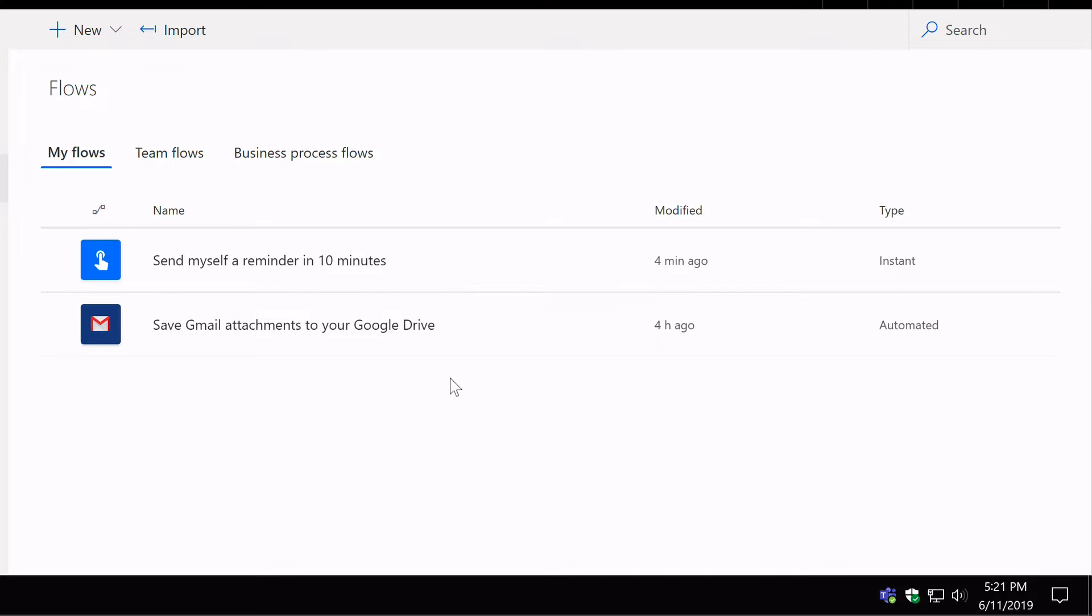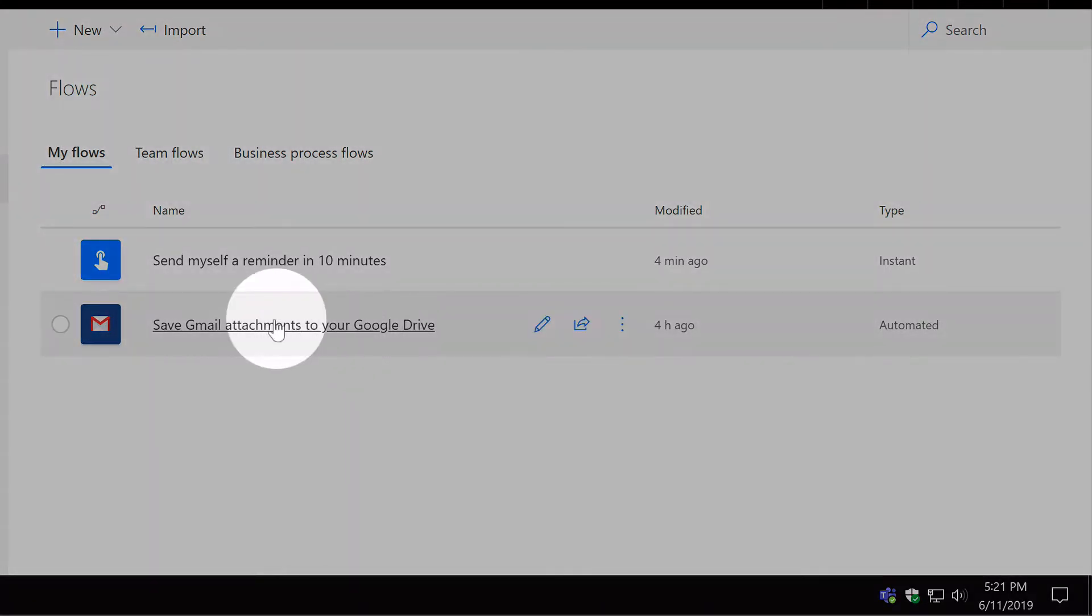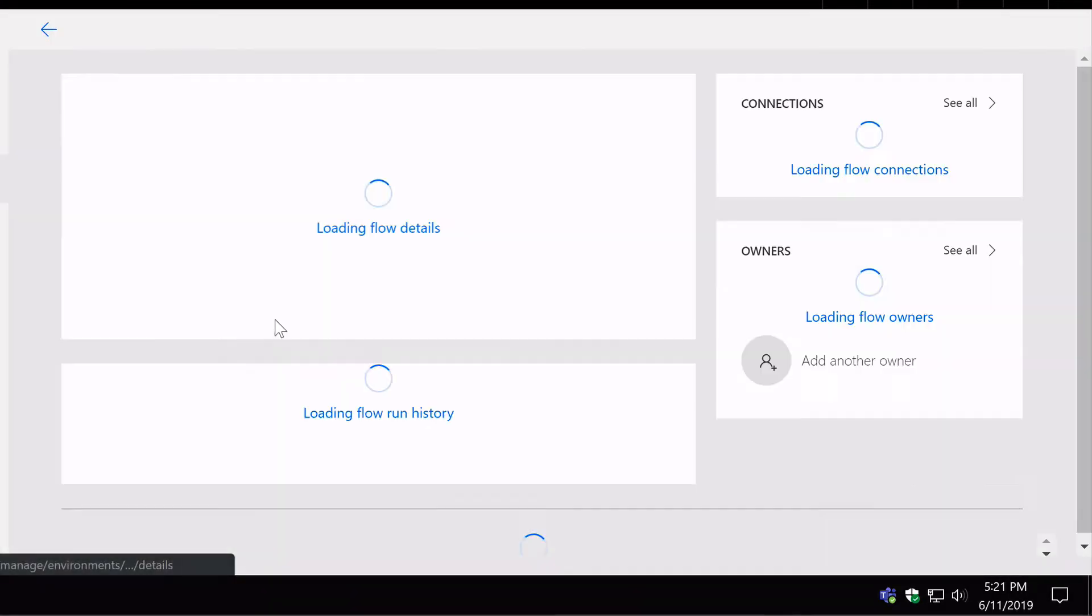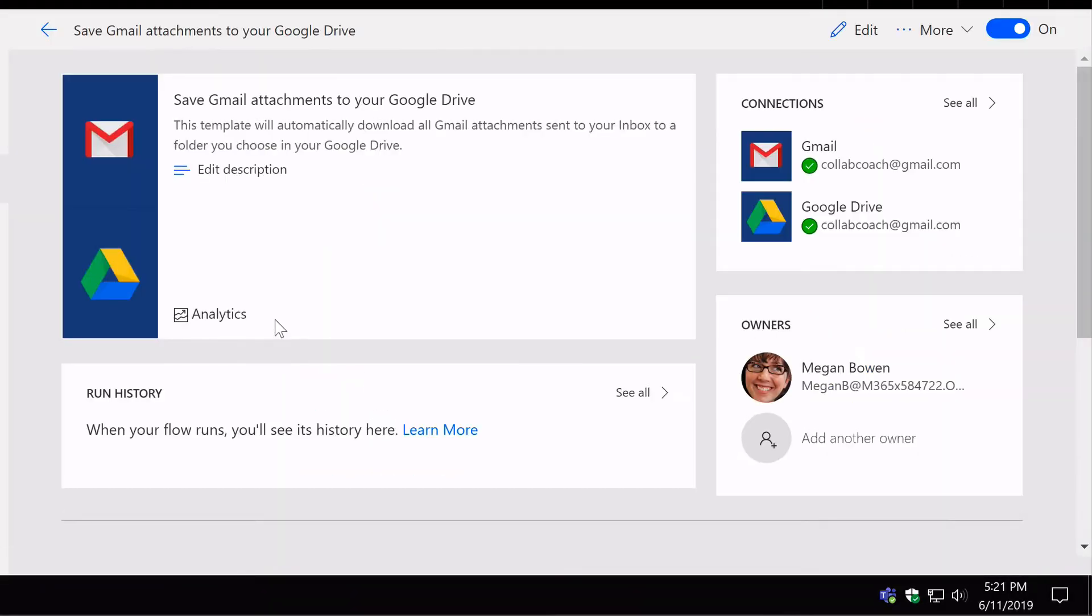So let's have a look inside of this Flow and you can see what the connections look like. If I click on this Flow to open it up, it takes me to the Profile page and this is where you can see all the configuration of the Flow.